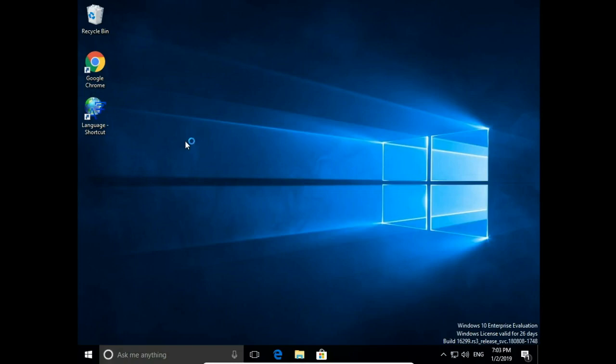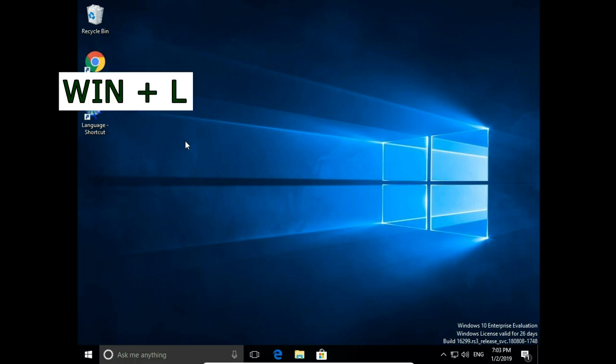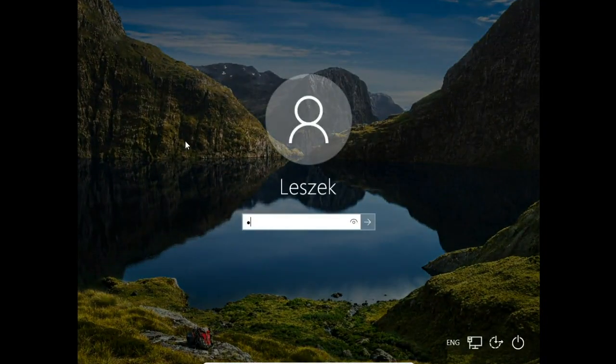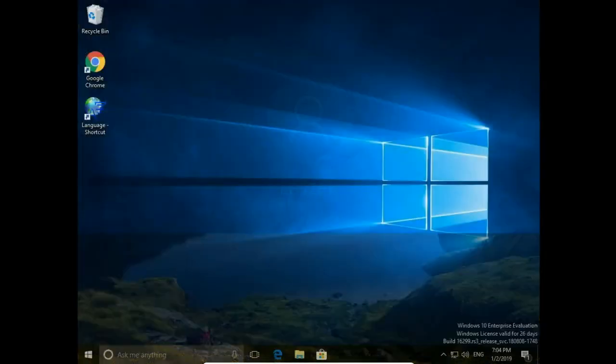Quick sign out Windows 10. You can very quickly sign out from Windows using the keyboard combination Windows button plus L button. Press Windows+L, and you are signed out from Windows. To log back in, you need to type your password again.